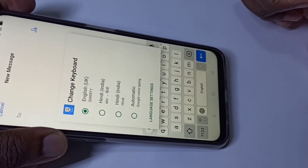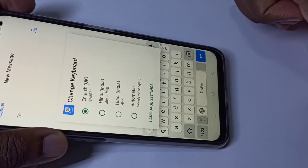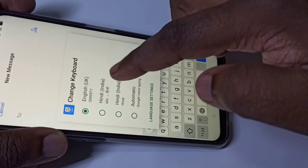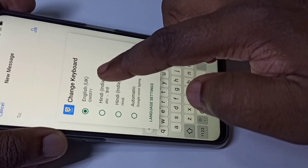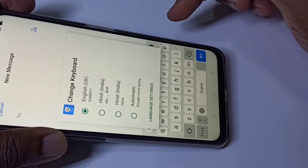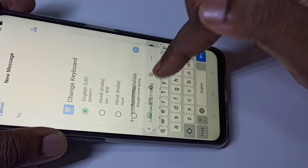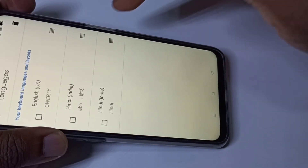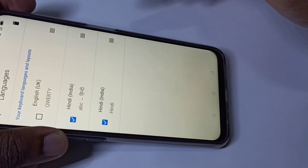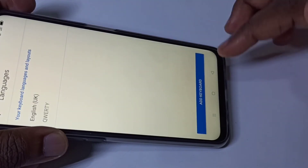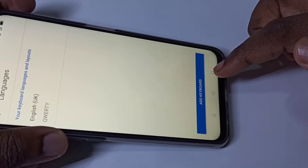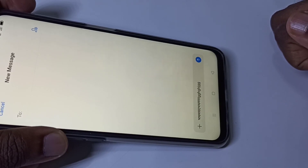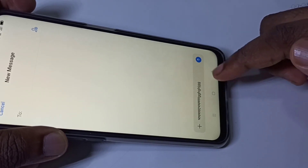This way we can change the keyboard and keyboard language. If you want to remove languages from this list, go to language settings, tap on the edit icon, select the languages, then tap on Remove. This way we can change the keyboard language.